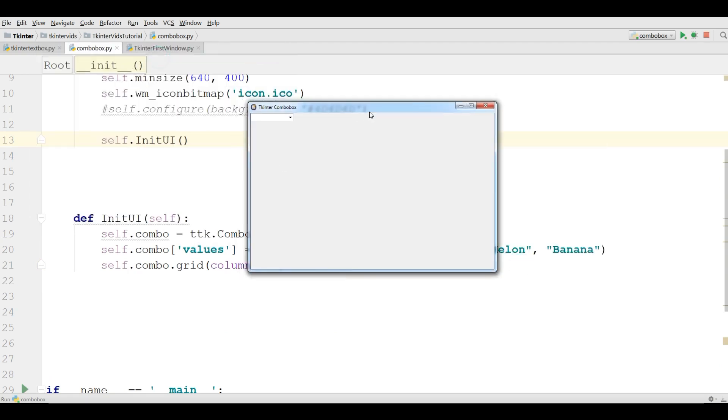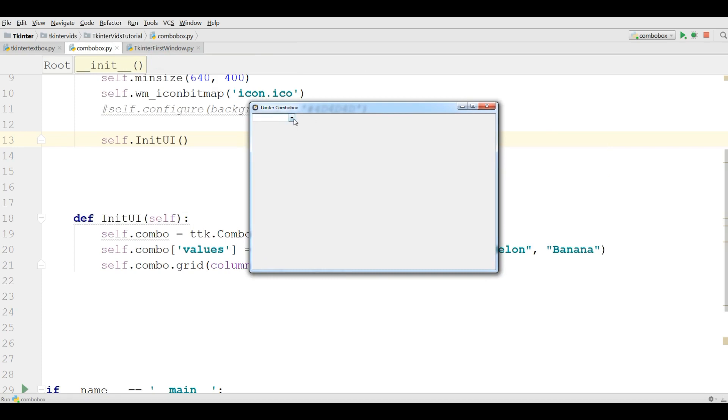You can see now I have a combo box with apple, pear, melon, watermelon, and banana. Now how you can add functionality to this combo box.